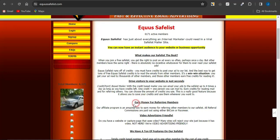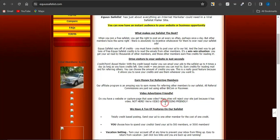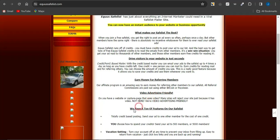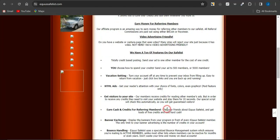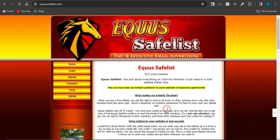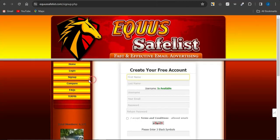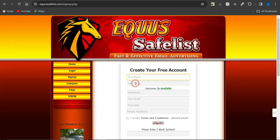You can also earn money from referring members, do video advertising, and access a ton of features on this platform. This is also an amazing platform — if you want to sign up, simply click on the sign up option. You'll be brought to a page with the necessary details required before you can follow the procedure to sign up and promote your offers.